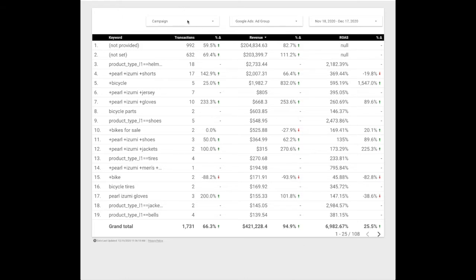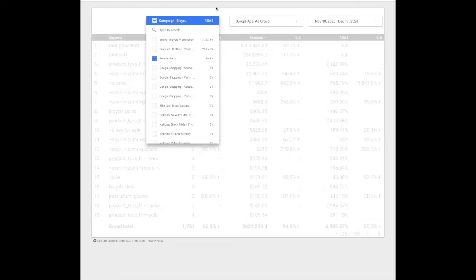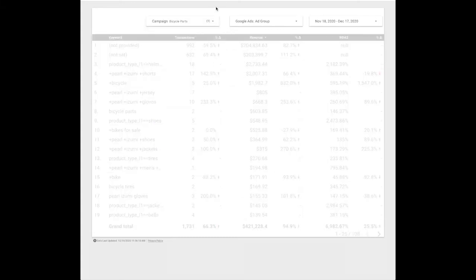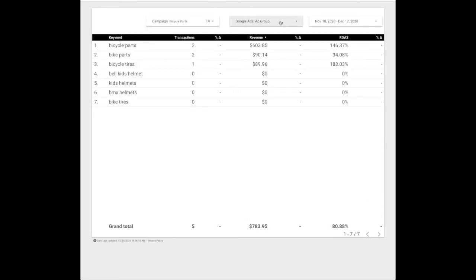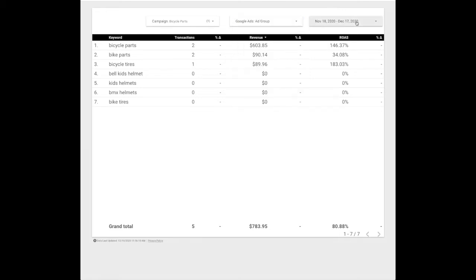So at the top here we're going to have our campaign. This is where you're going to select the campaign that you're running. Google Ads group, you can select your ad group here and your date range of which you're optimizing for. And then in your display you're going to get keyword, transactions, revenue, and the return on ad spend. So let's show you how to build it.